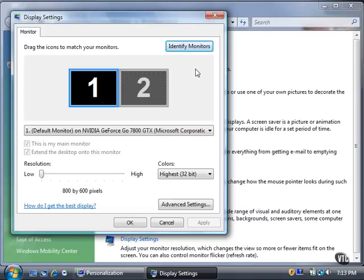If you want to see more information about the graphics adapter, click the Advanced Settings button to open the graphic card window. In the resolution slider bar, you can see the resolution applied to that monitor.